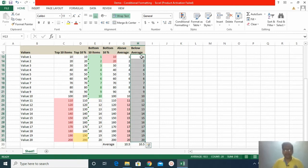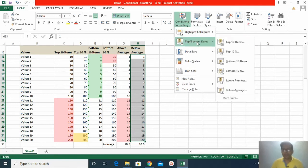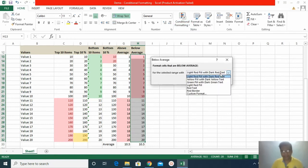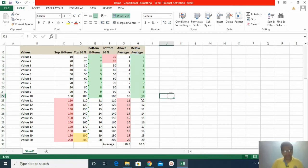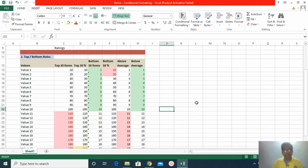Now I want values below average to be highlighted. I click Conditional Formatting > Top Bottom Rules > Below Average, choose green color, and click OK. Values at 10 and below are highlighted because all of those are below the average of the whole dataset.